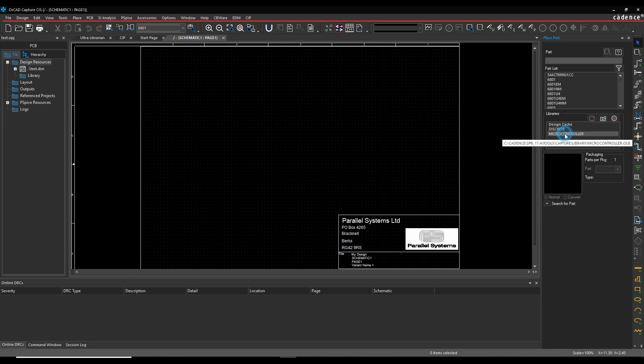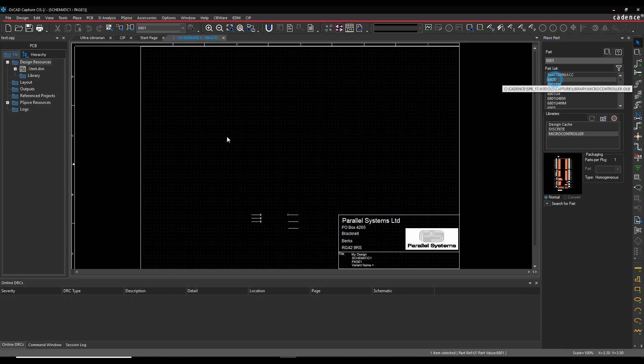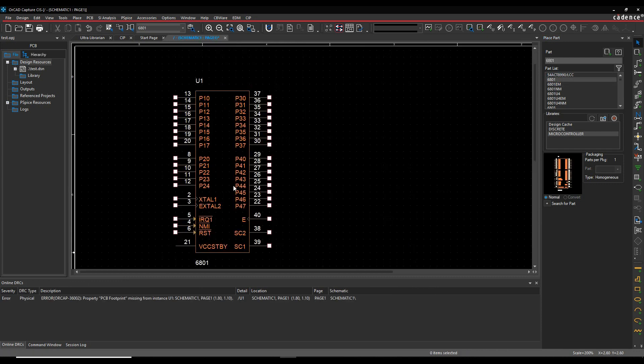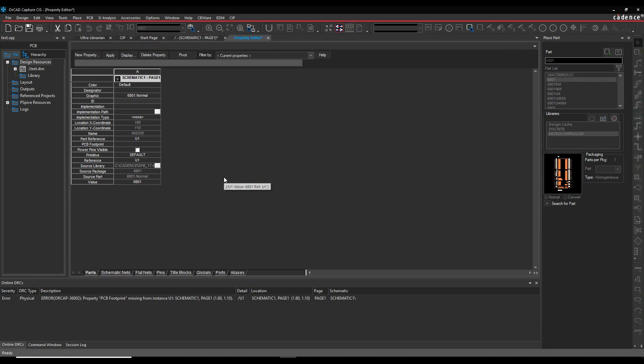I would find a part in the library - I've got a microcontroller part here for example - and then I would add properties to this part to drive things like bill of materials and netlists. That could be manufacturer, manufacturer part number, cost, distributor, all that type of information.